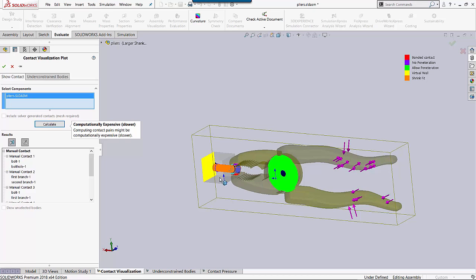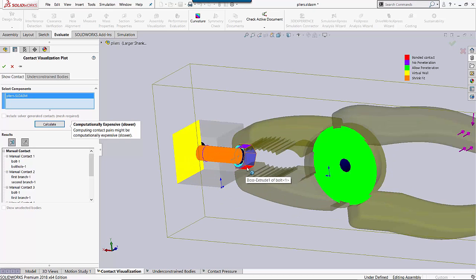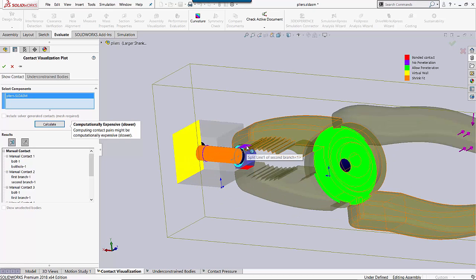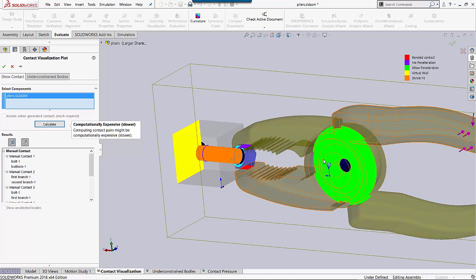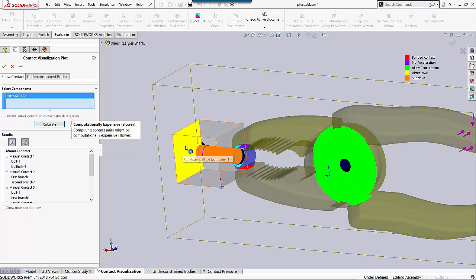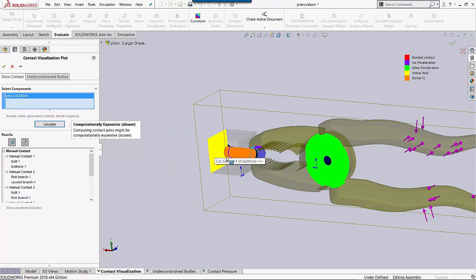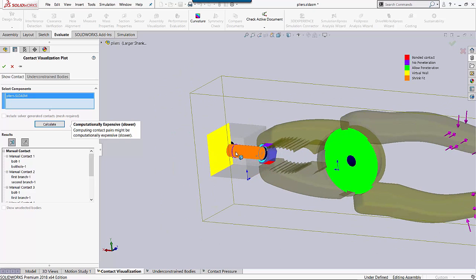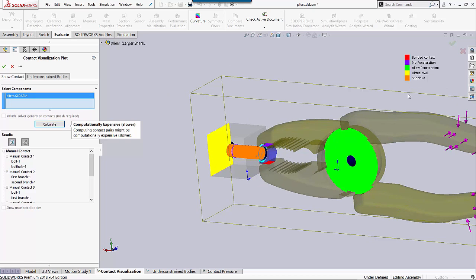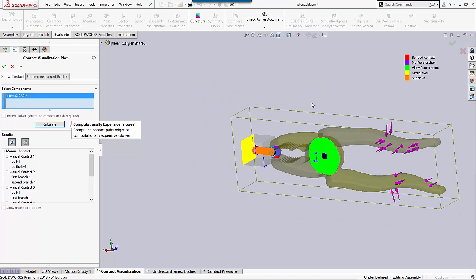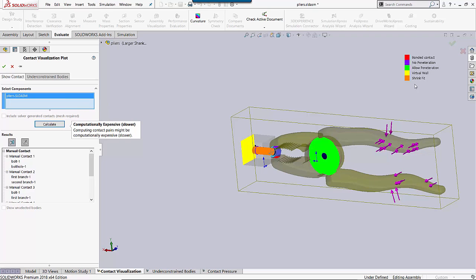So red is the bonded, purple is the no penetration, green is the allow penetration, yellow is the virtual wall, and orange is the shrink fit. And that's where that volumetric interference comes into play with that shrink fit contact set. I'm not going to explain how each of these contact sets are used or set up. I just wanted to show you that in the Contact Visualization Plot, you do get a color-coding of each contact set.